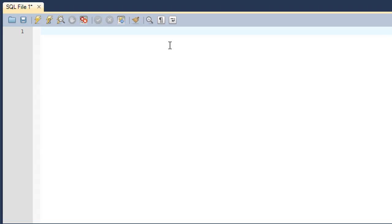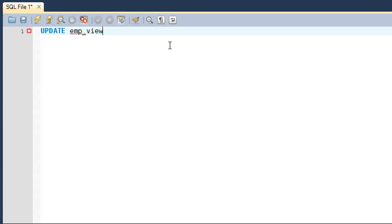The UPDATE query works pretty much the same way for views as it does for tables. To update a value in a view, you have to type in the UPDATE keyword and then follow that up with the name of the view. So I'll update a